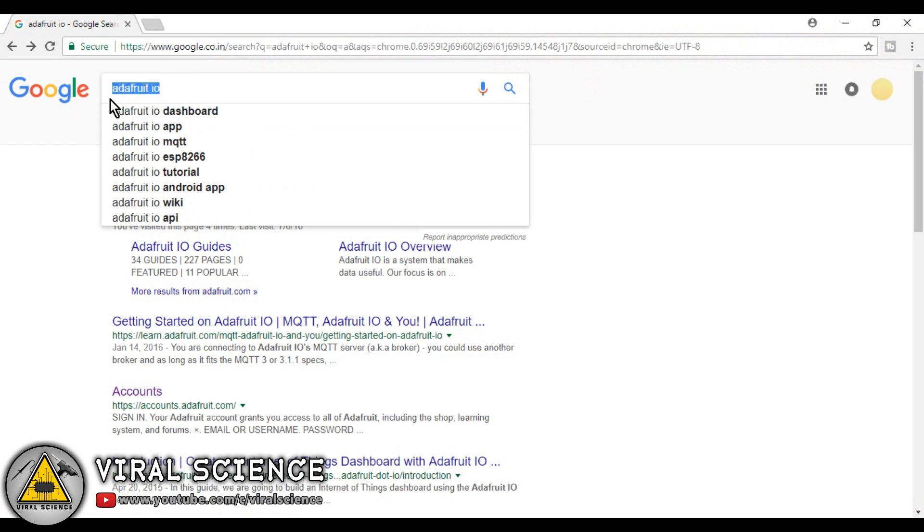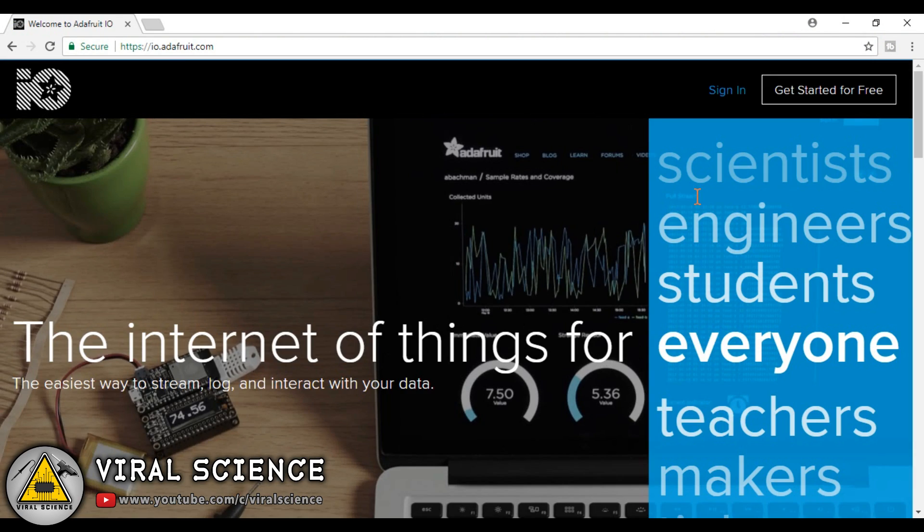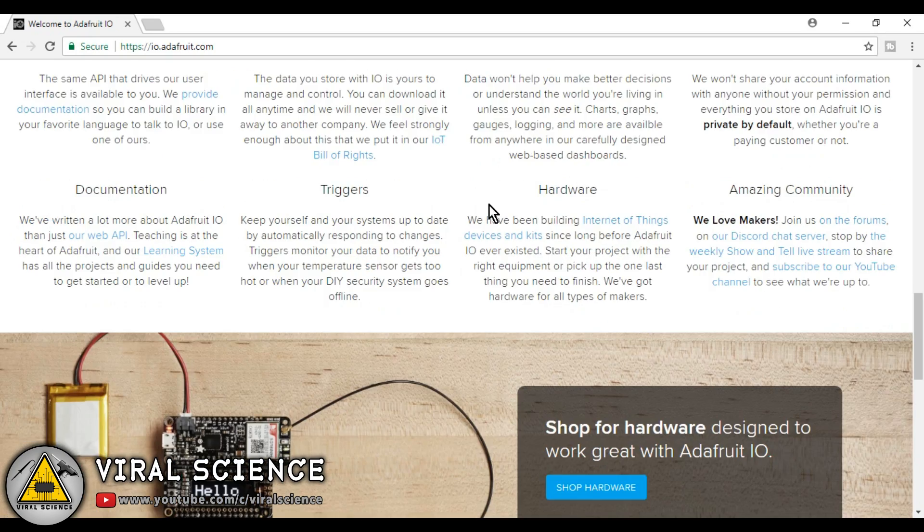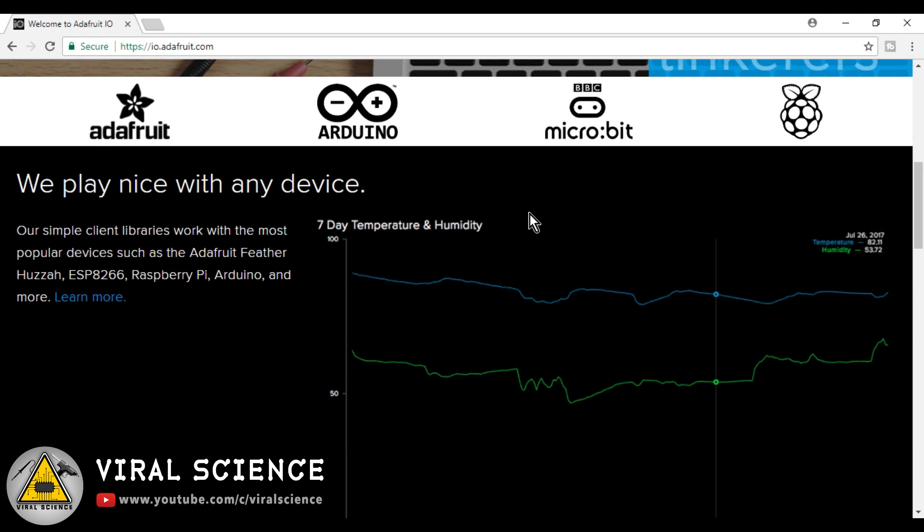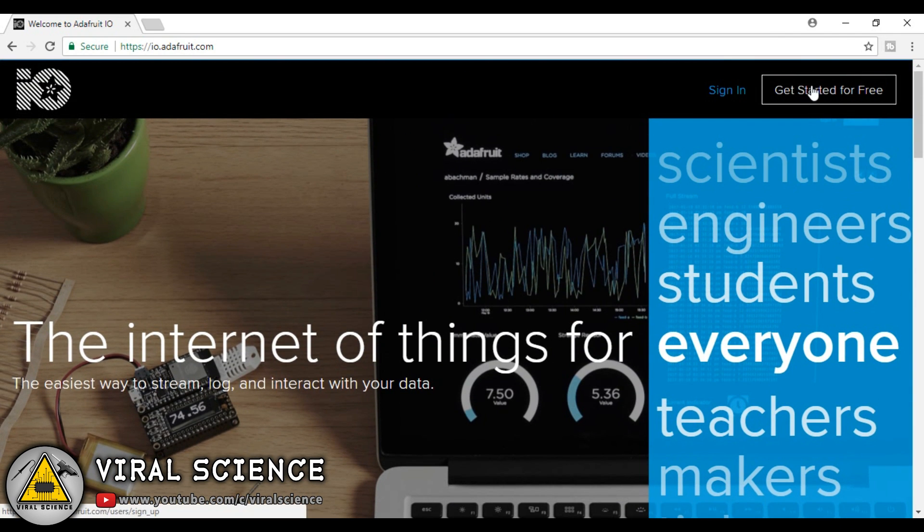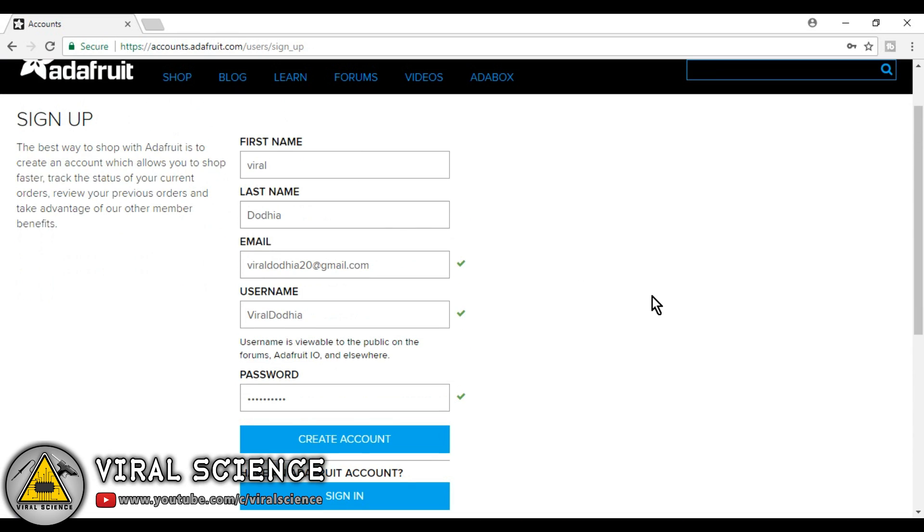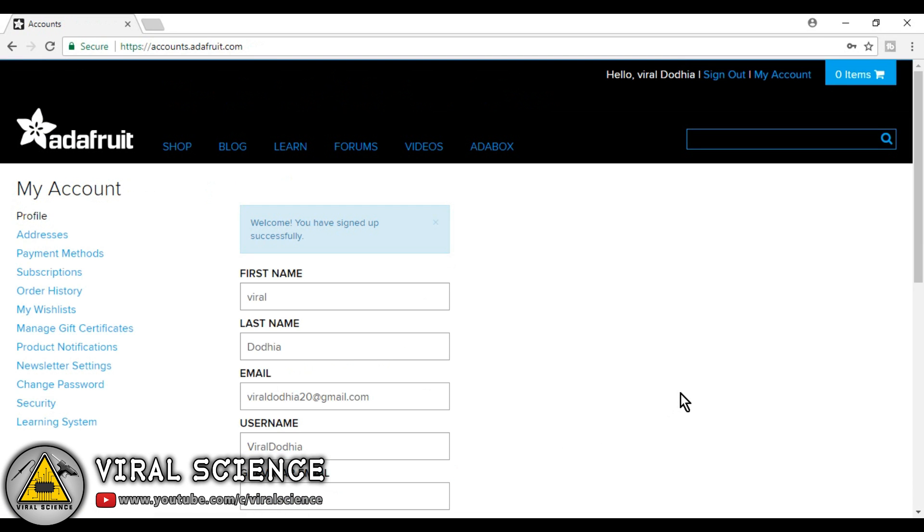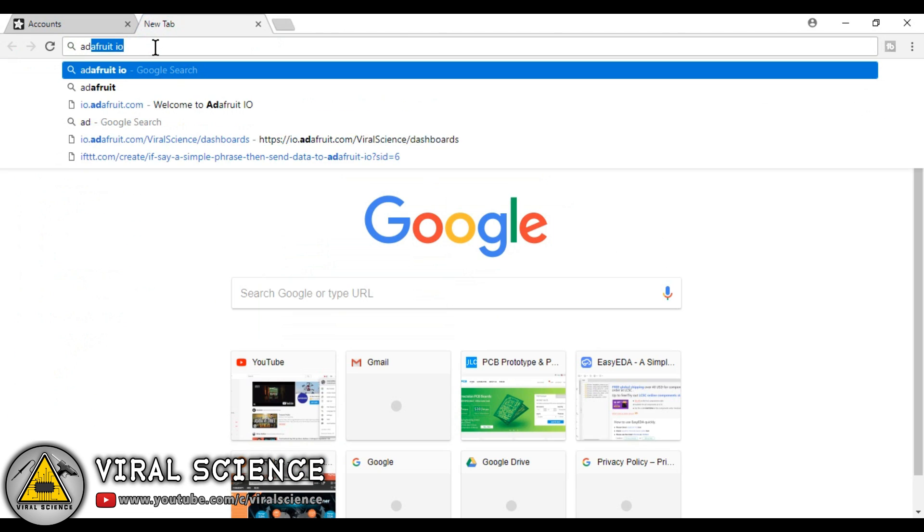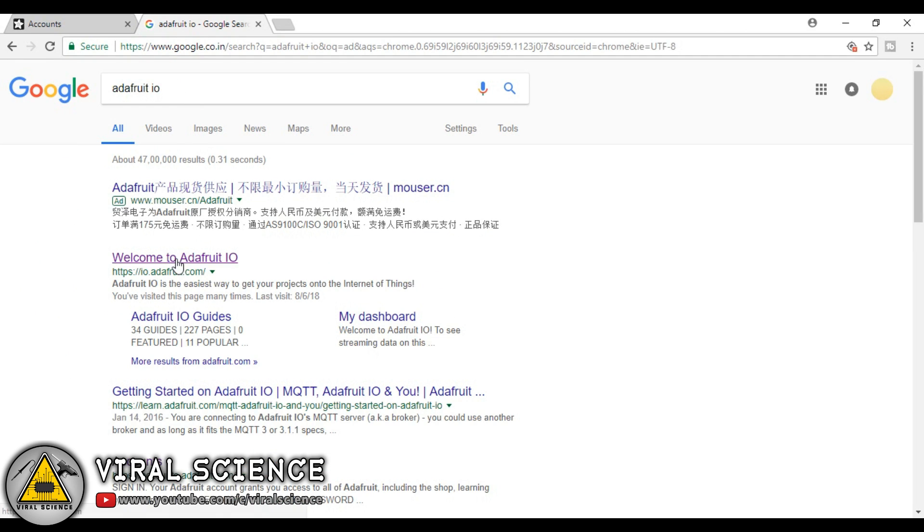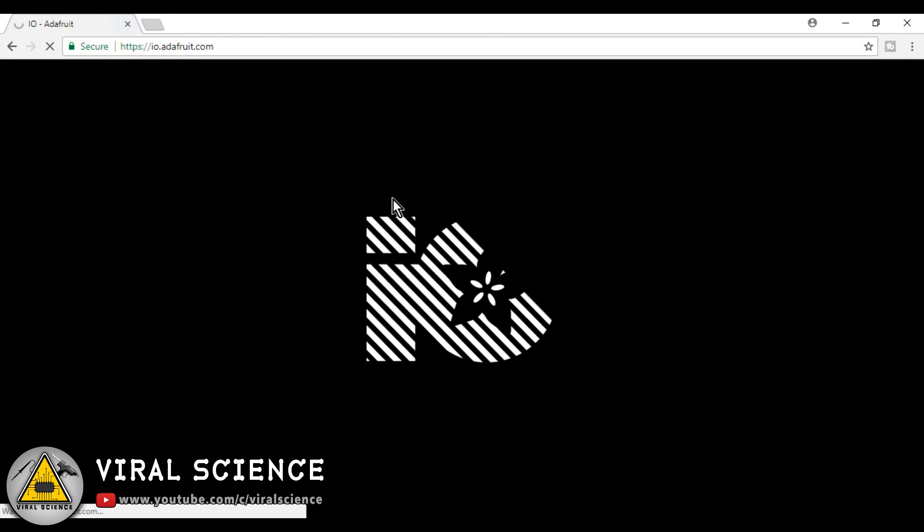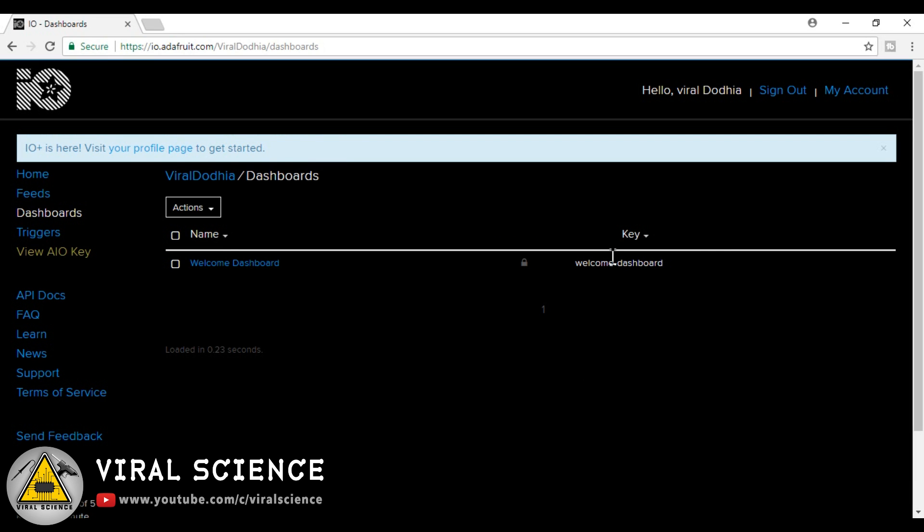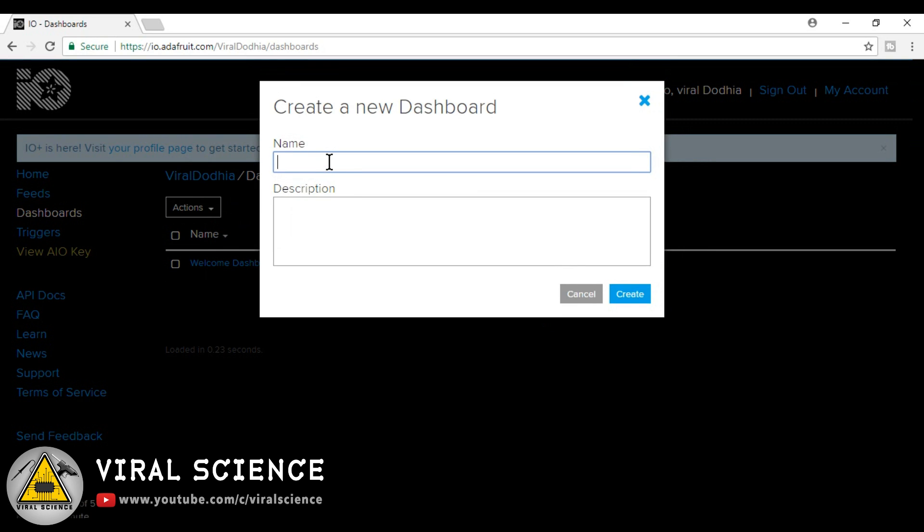Now quickly jump to the website adafruitio.com. Now click on get started. Now fill up your details and enter your Gmail ID. And click on create account. Now close this and again open the Adafruit IO website.